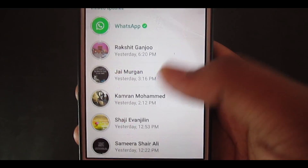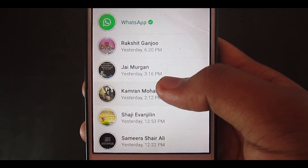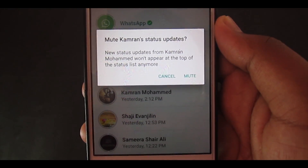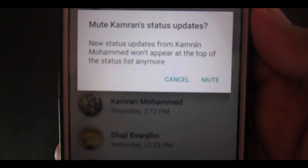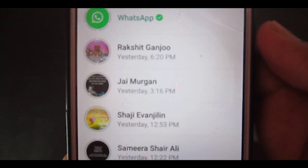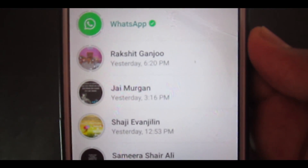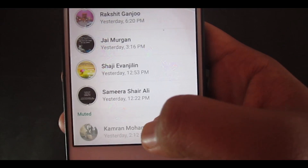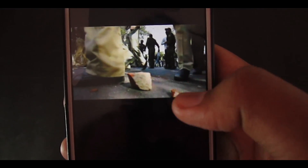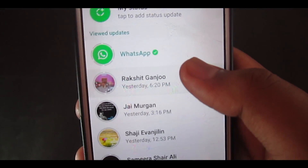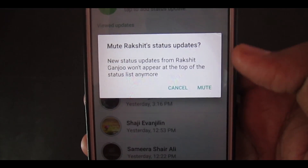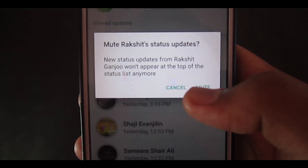What if you don't want to see anyone's status story update? Go to the Status tab, long press on anyone's profile or status story, and you'll get a pop-up saying you won't see this person's status story on the top anymore. Click on it and the status story will be gone from the top, though you can still see it at the bottom. Basically, you can mute a status story but can't completely avoid them.